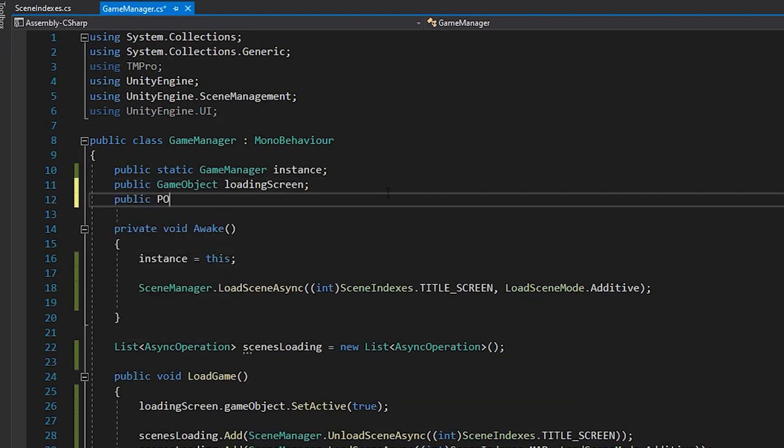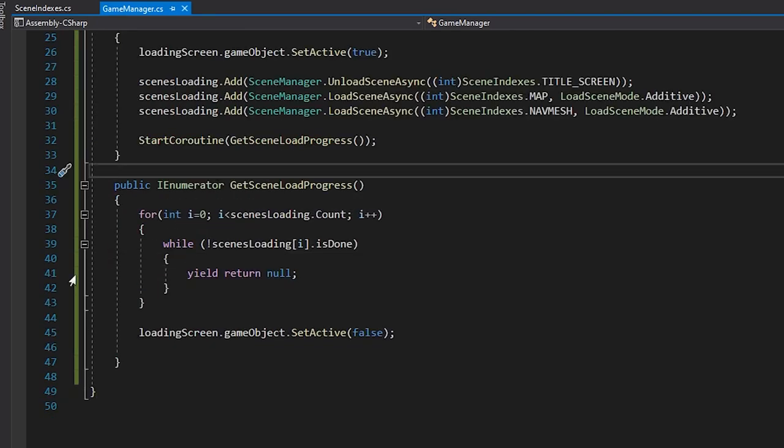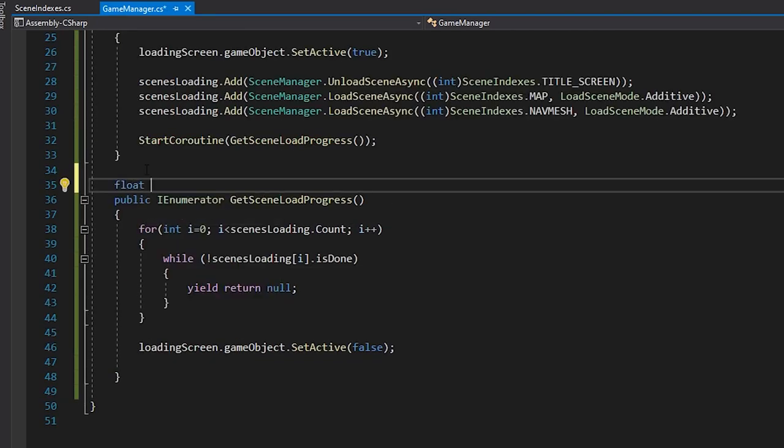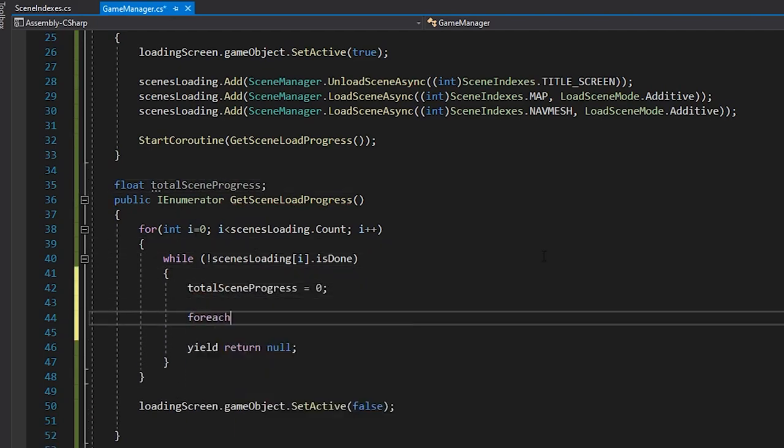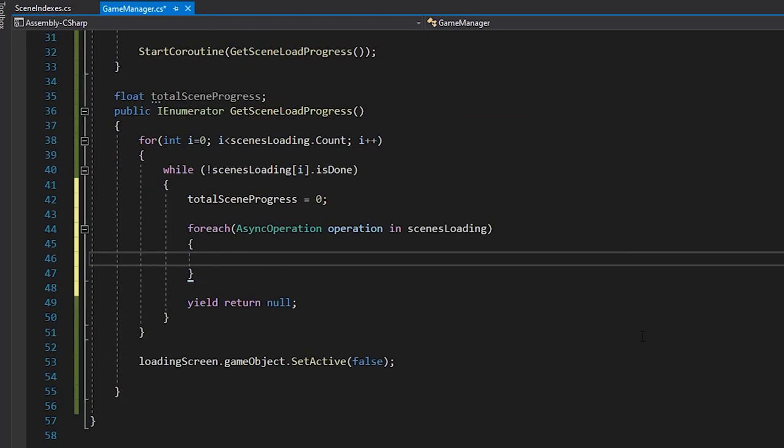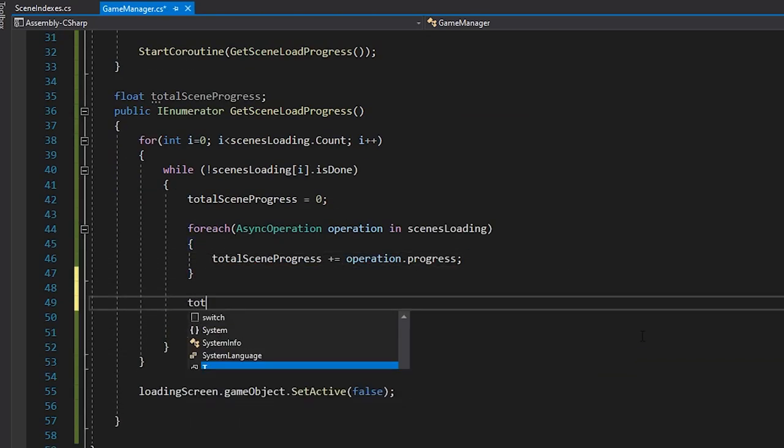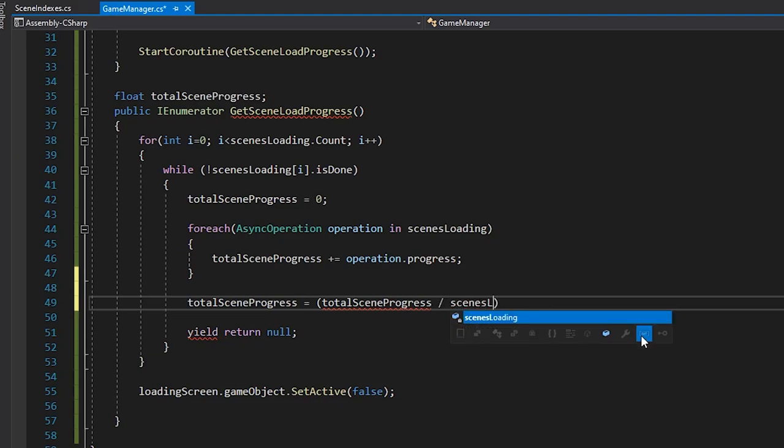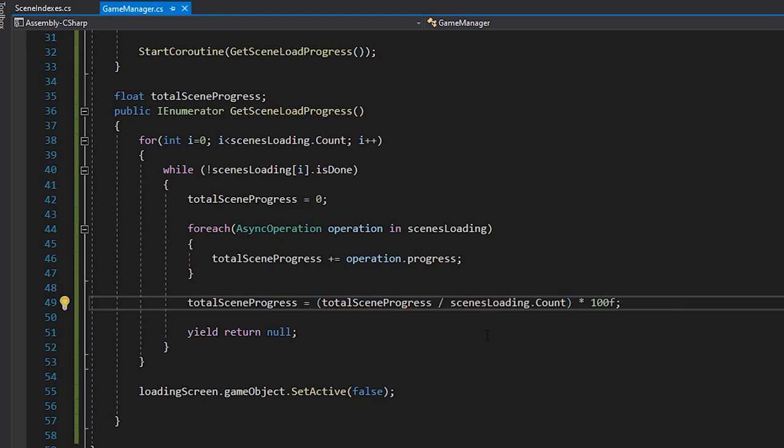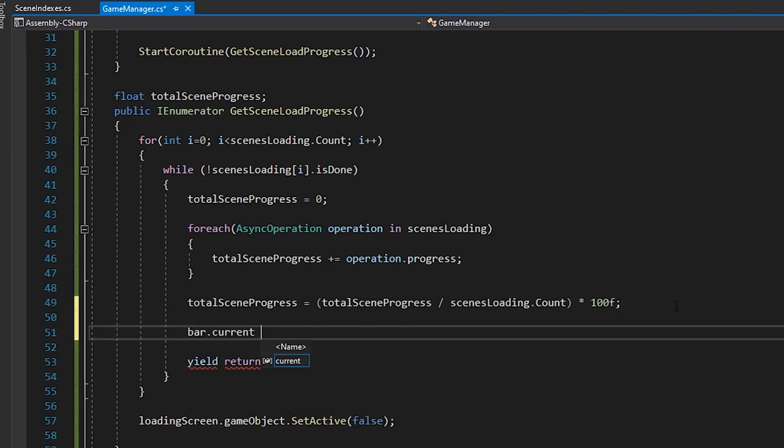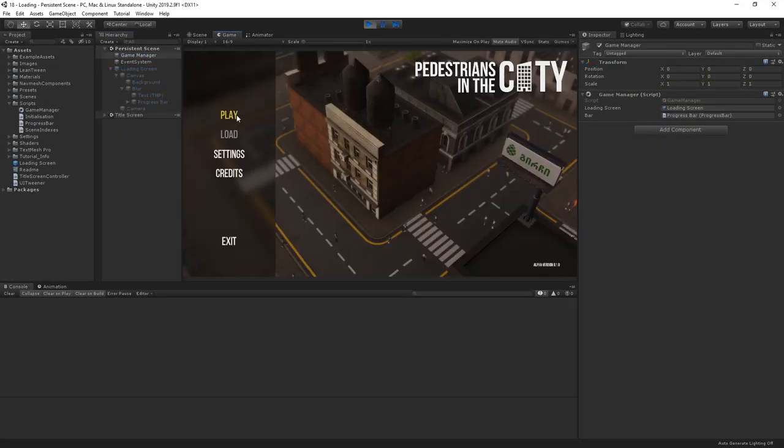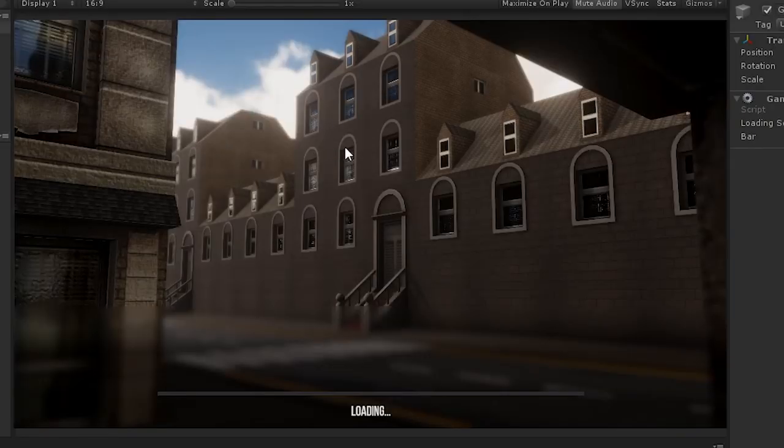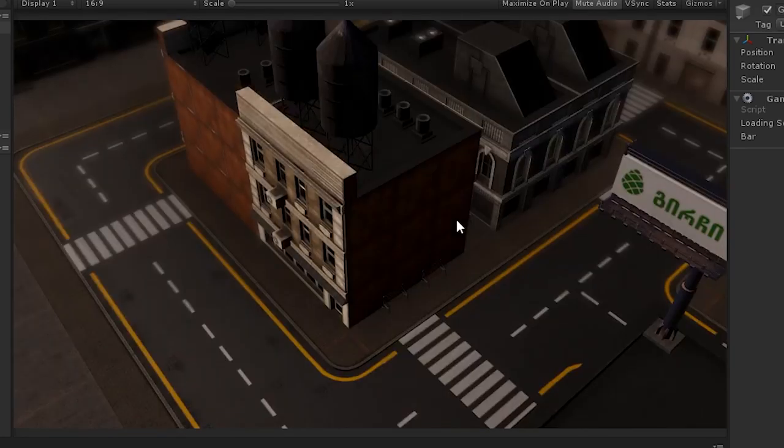Let's create a reference to our progress bar in our game manager script. For each operation in our list, we'll total its current progress. Then, we'll divide our total by the number of scenes in our list, and multiply the result by 100 to get its percentage for our progress bar. Now, when we load our scene, our progress bar gives us an indication of the total progress of all of our scenes loading.